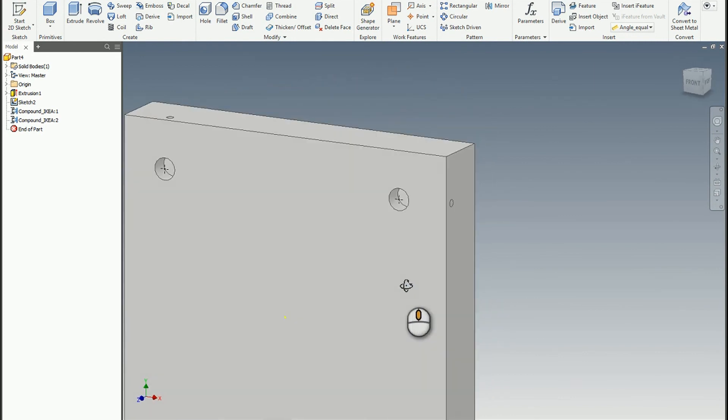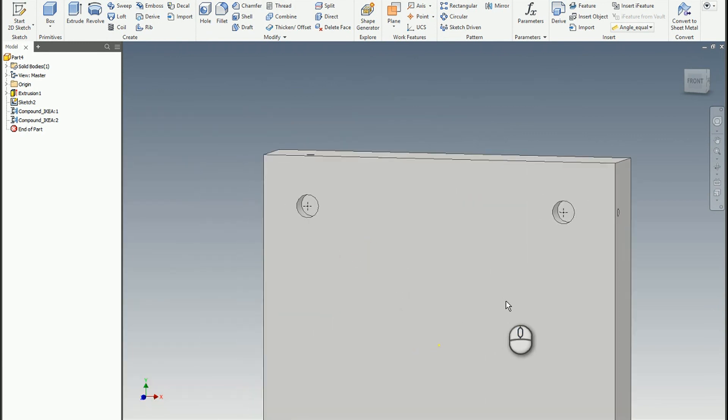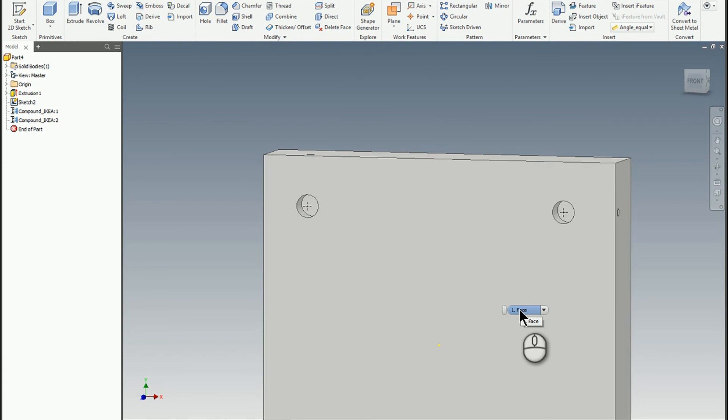So again, just a short video showing how you can create these compound iFeatures. And with a little bit of forethought, you can create one that's quite flexible to use in a number of different scenarios. So I hope you find this helpful. If you have any questions, please reach out. Otherwise, have a blessed day.